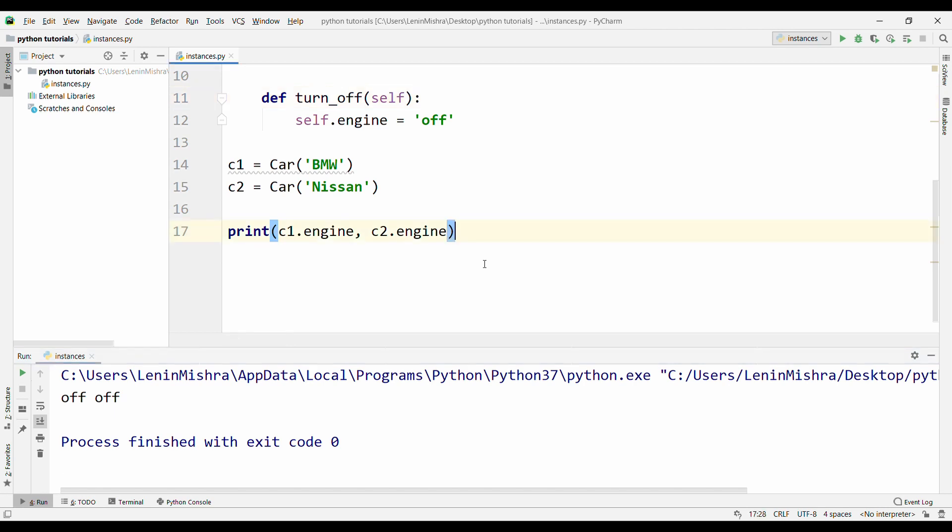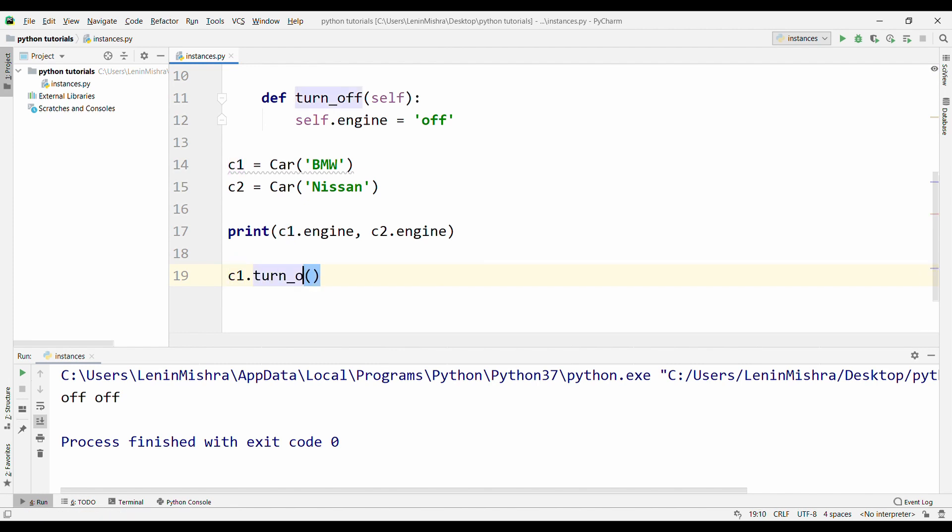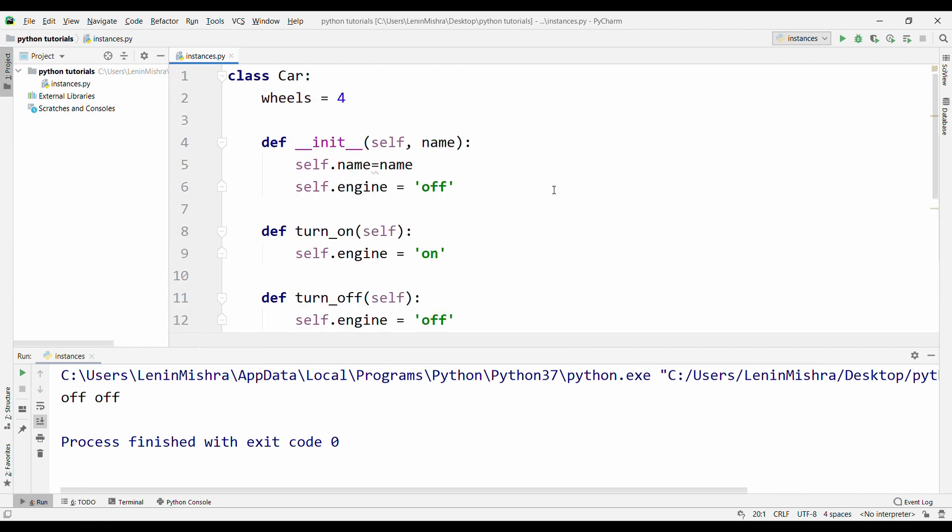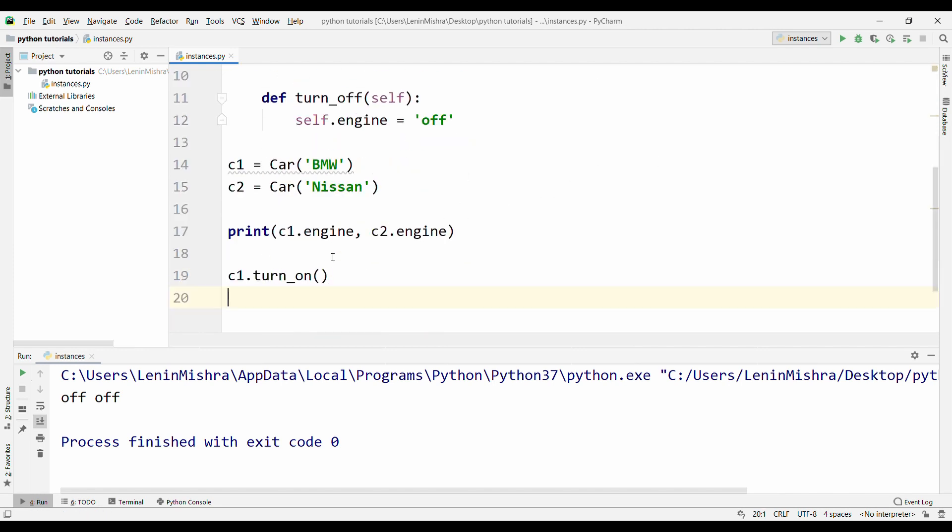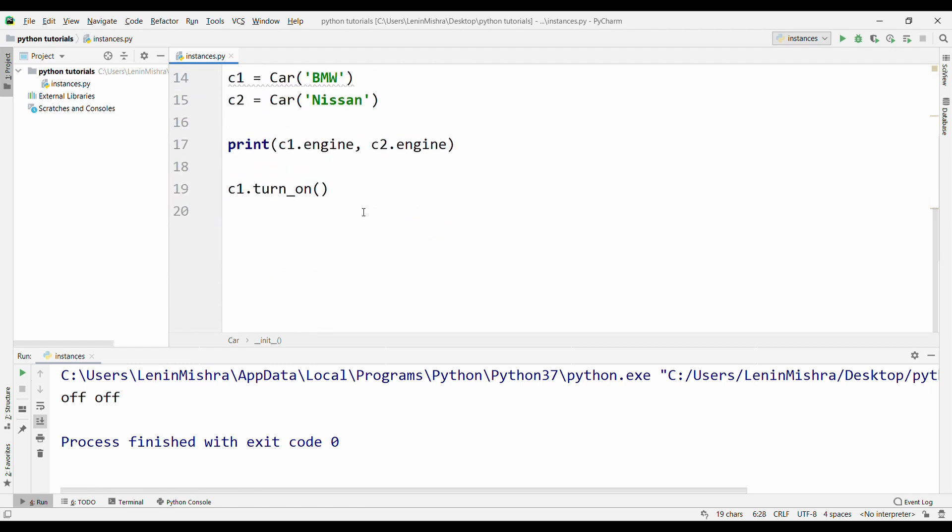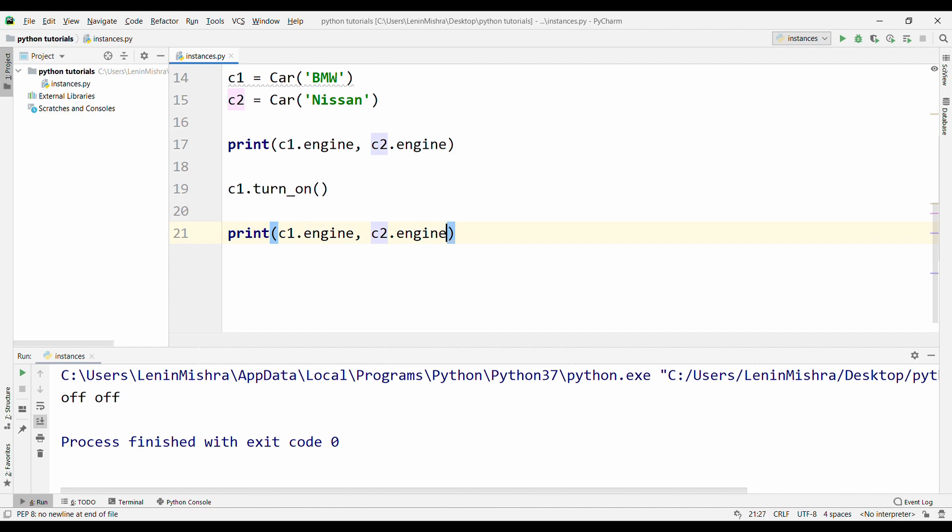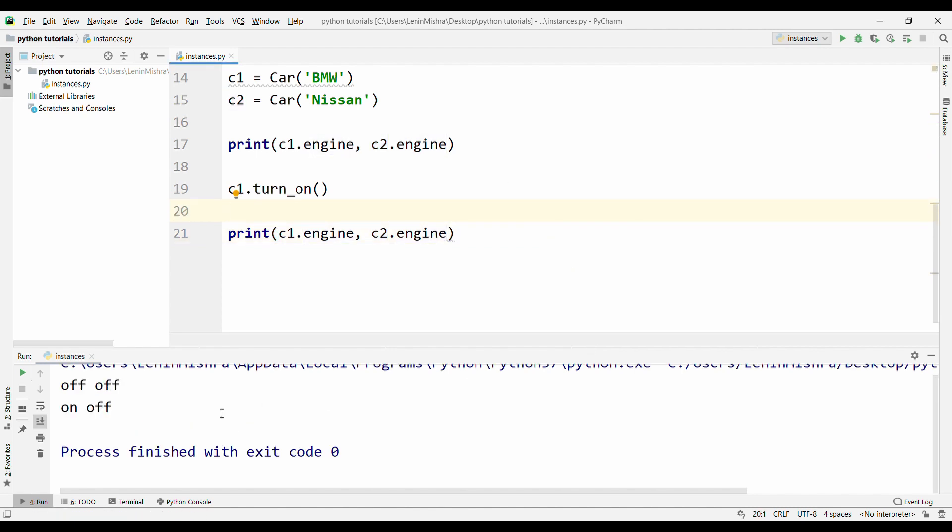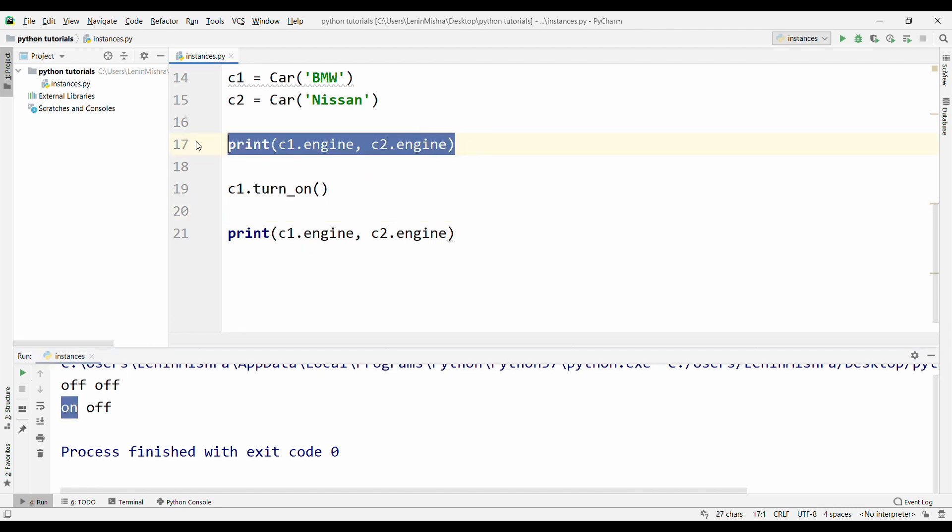Now what we do is we can say c1.turn_on. If we do this, that means we are saying that for this car instance c1, turn the engine to on. Basically, this self.engine instance attribute will become on. Now when I say print c1.engine and let's also print c2.engine, if I run the script, here you see for c1.engine we are getting on. Initially both were off, and now we are getting on and off.